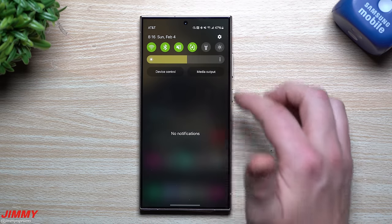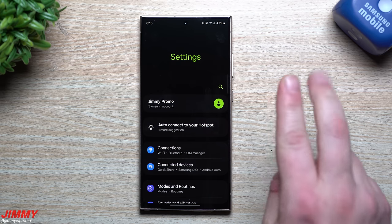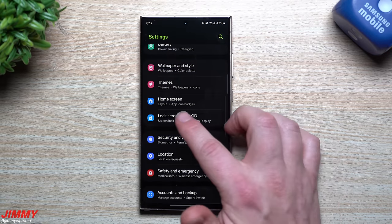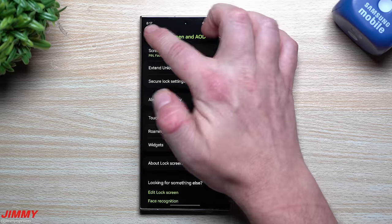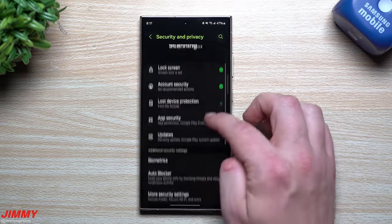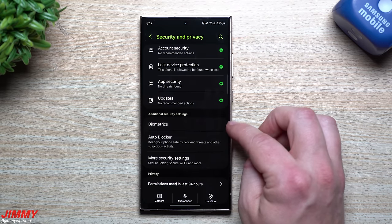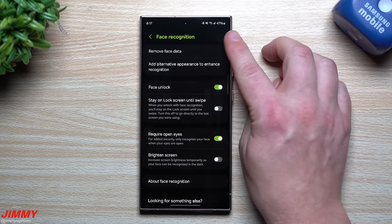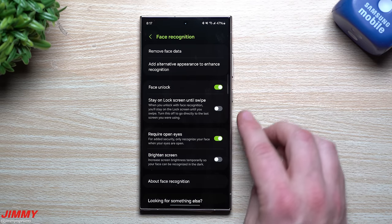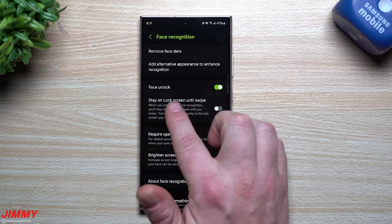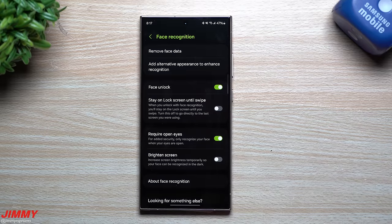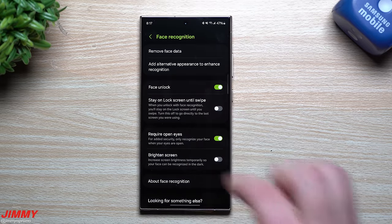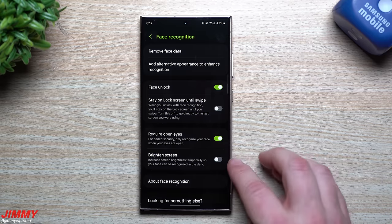For security and privacy, when you set up face recognition and fingerprints, there are settings you might have missed. Go to Settings > Security and Privacy > Additional Security Settings for Biometrics. Tap Face Recognition, enter your PIN. I have Face Unlock on, but I turned off 'Stay on Lock Screen' — it makes no sense for the phone to recognize your face and still stay on the lock screen. I'd rather just look at the phone and be in.